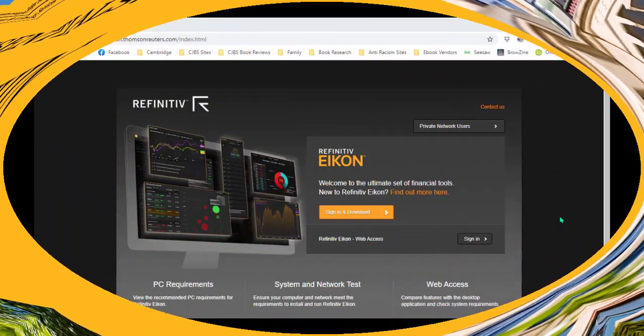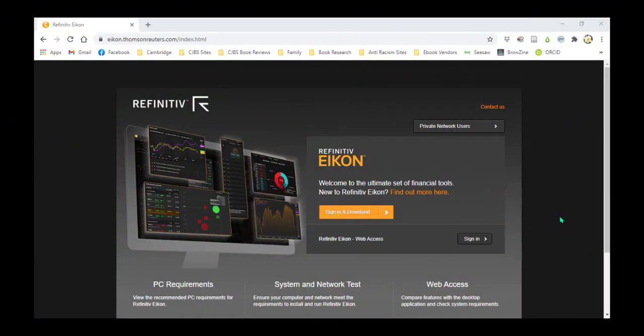To download Icon and DataStream, go to the Thomson Reuters website, select the Sign In and Download button, and follow the steps to download the desktop app.